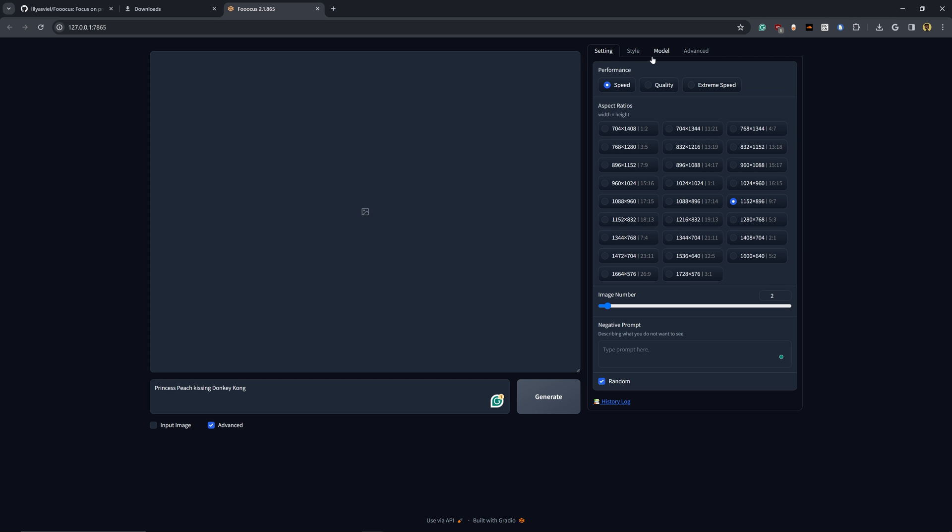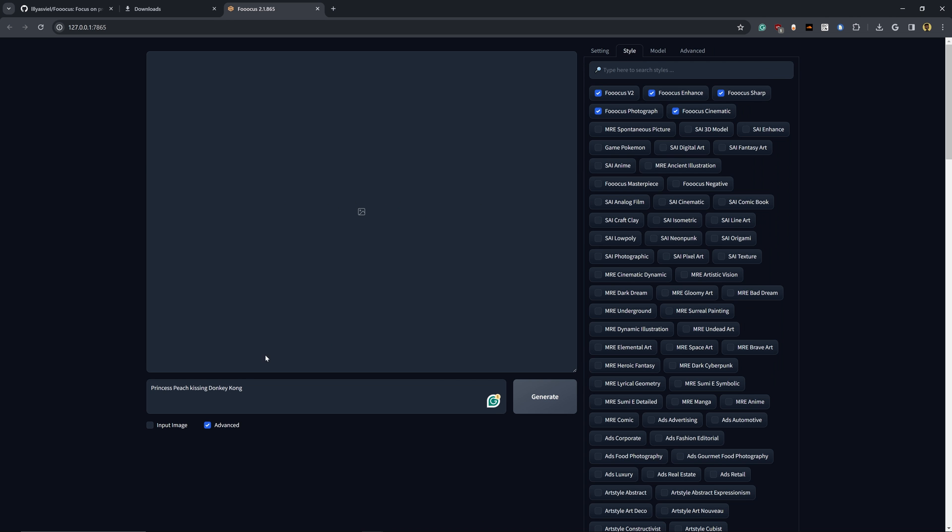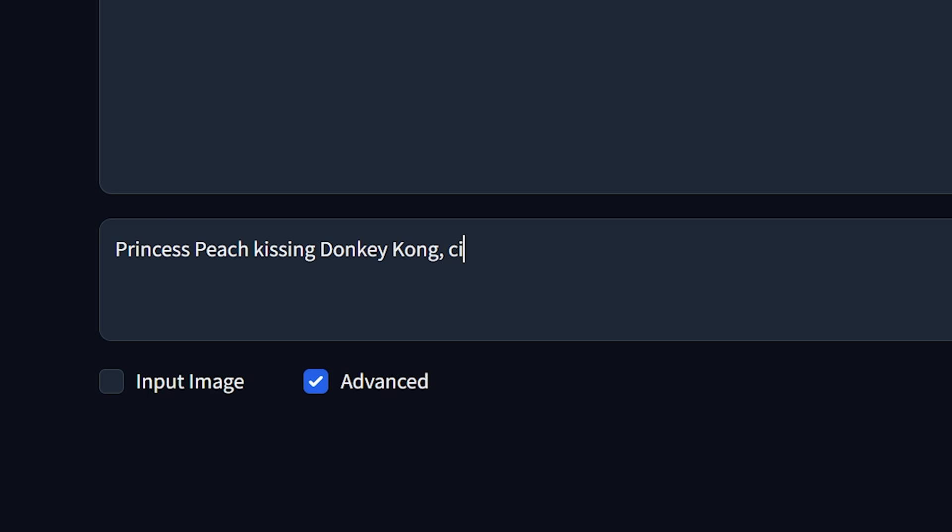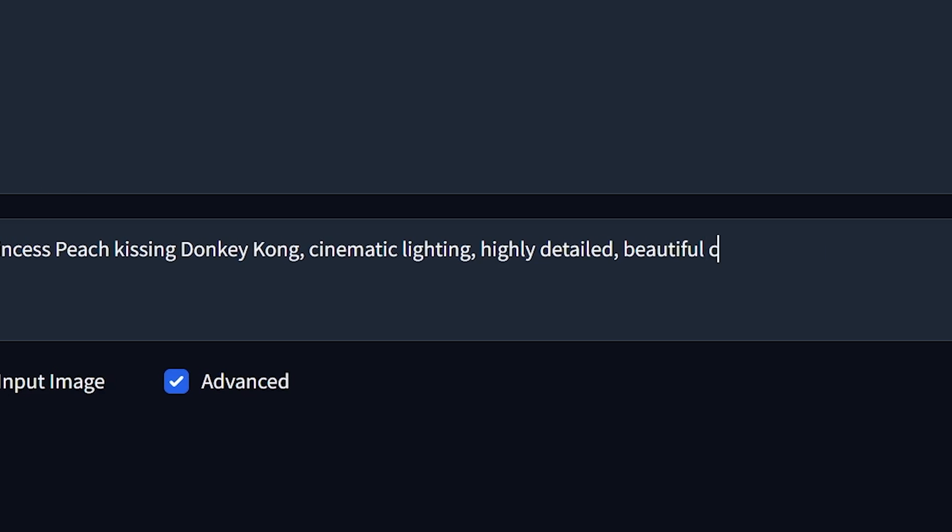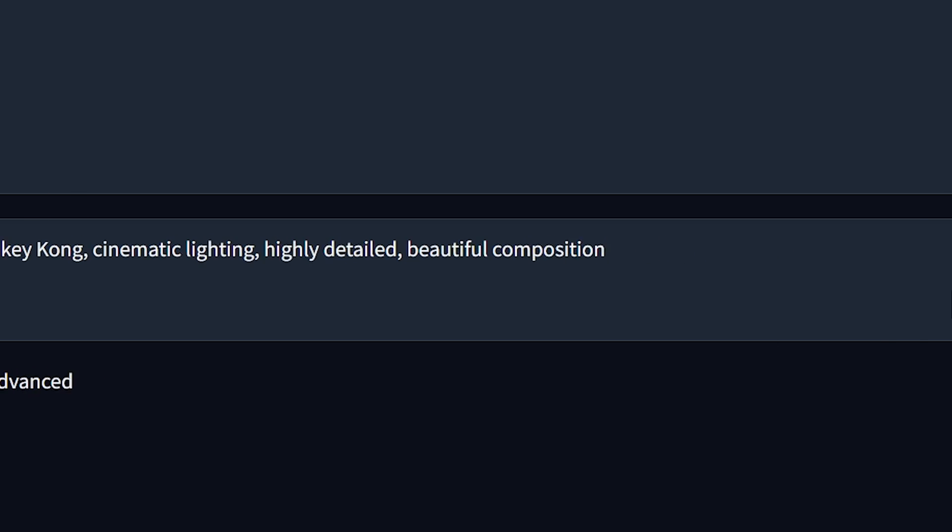We have all the settings set to default. I'm also going to add in an additional tag here of cinematic lighting, highly detailed, beautiful composition. And let's hit generate.